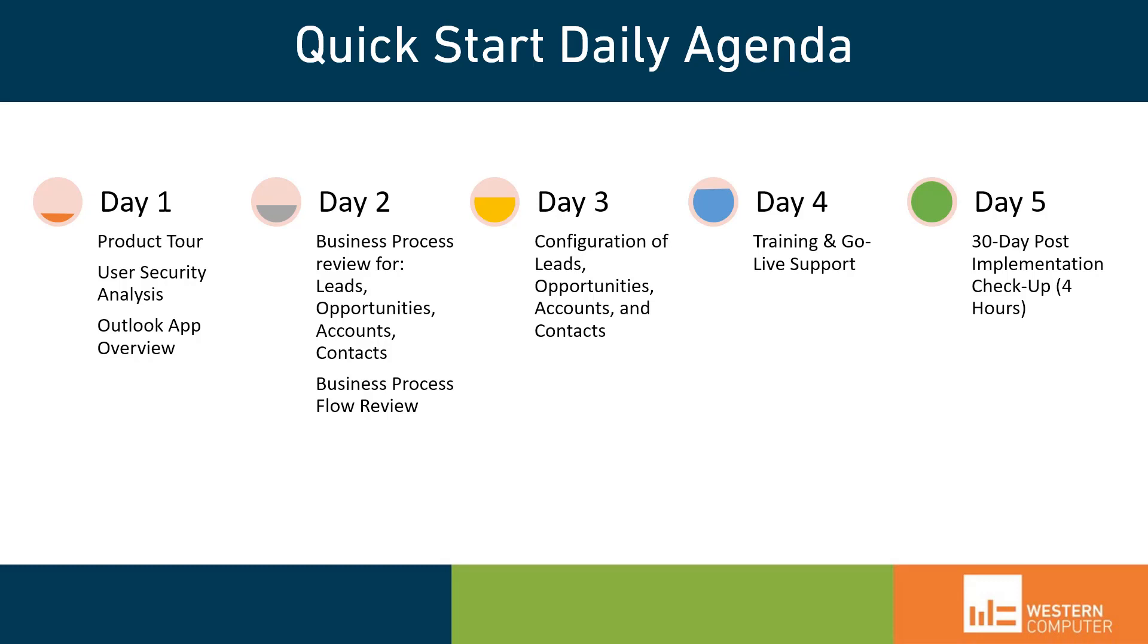Now, no project would ever be complete without a RAT, so 30 days after we complete your implementation, we will have a four-hour review to talk about how the system's going, how user adoption is going, talk about any changes that you guys feel you may need, or any recommendations that we may have for you now that you've been in the system for a little while.